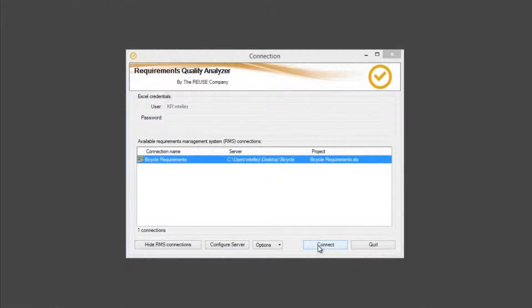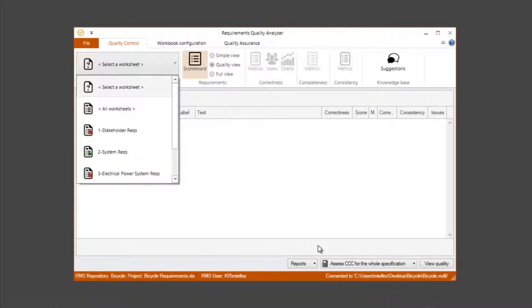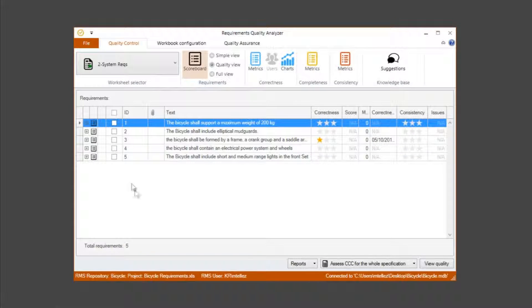Now we are going to see how to configure this metric. The first step is to select the specification of requirements. We are going to choose the system requirements which we have previously assigned a baseline metric. We can see five requirements in our specification.